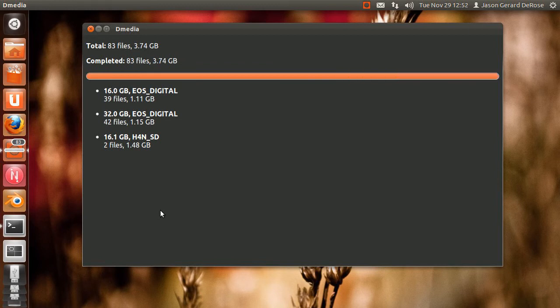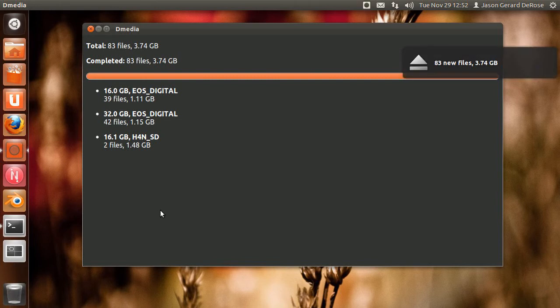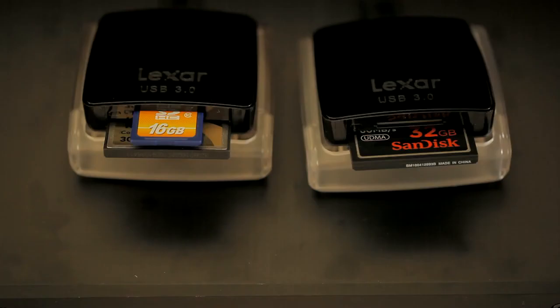And now it's done. You get the total new files, total size. Now notice it automatically ejected all the cards.